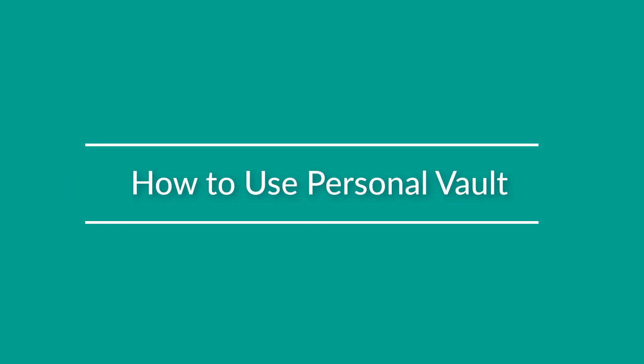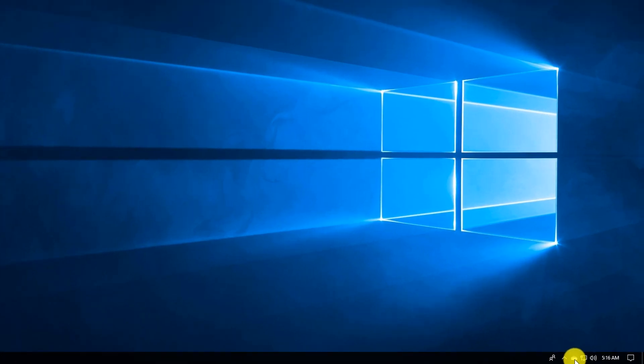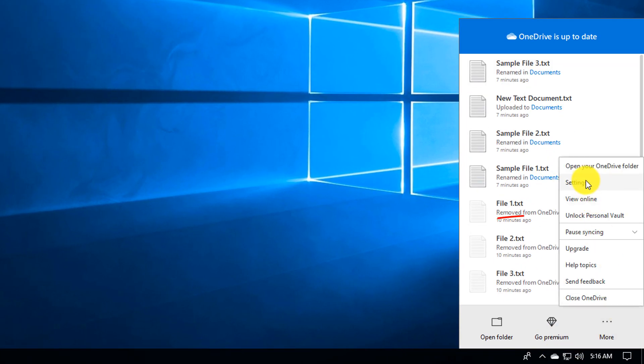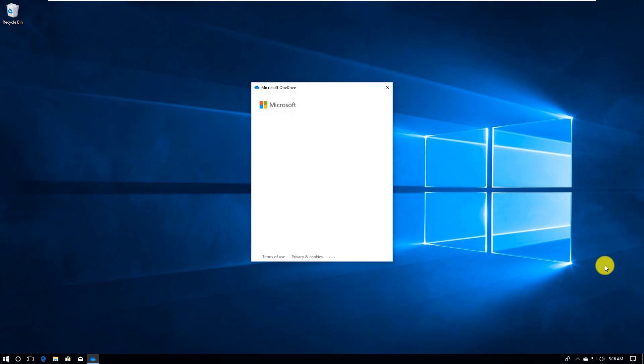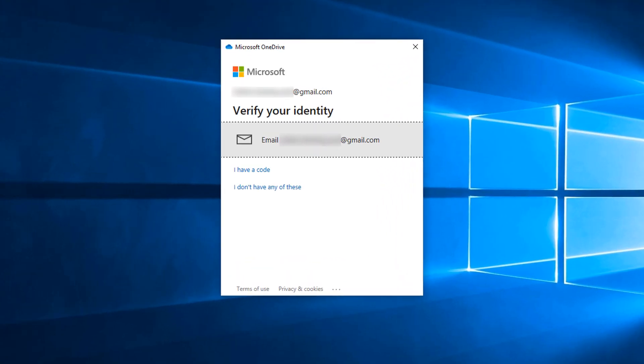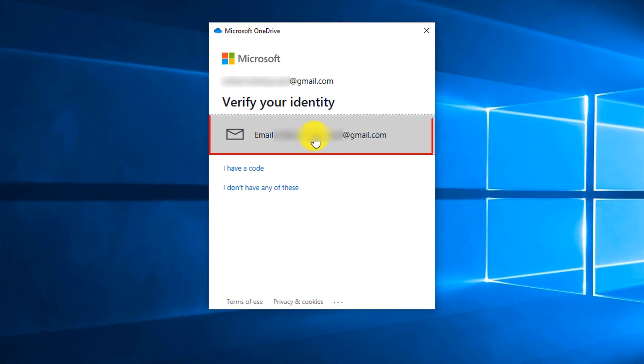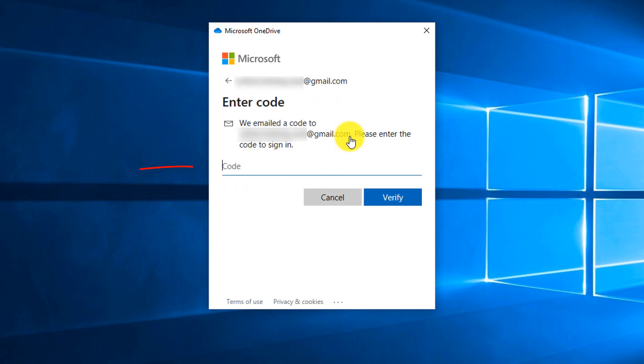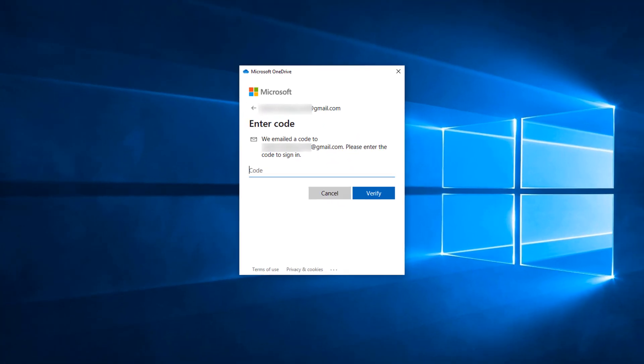Personal Vault is configured through OneDrive settings. You click on OneDrive, you click More, and then you click Unlock Personal Vault, and it requires multi-factor authentication. To trigger multi-factor authentication, you select the email associated with the account and enter the code that was sent to the email.